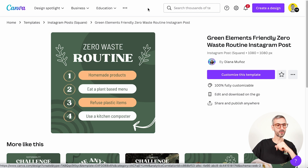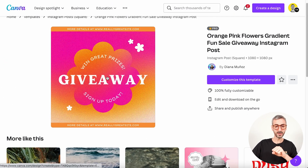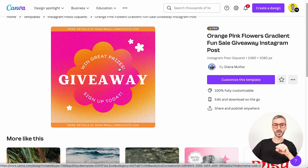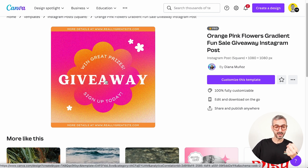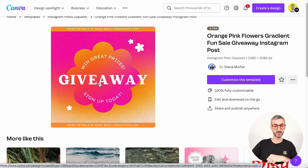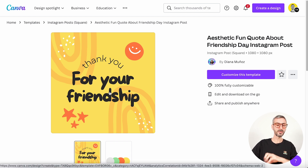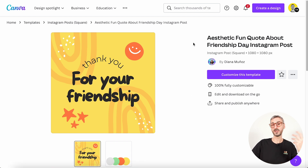The second template: similarly, 'win great prizes giveaway' uses a font with a higher weight than the rest of the text — again, a combination of thin and thick fonts playing around with weight. And this third example uses exactly the same technique, playing around with thin and thick font just by using weight.